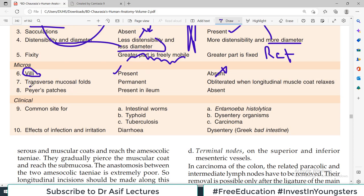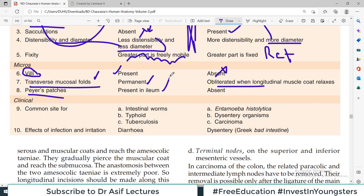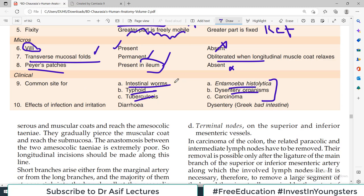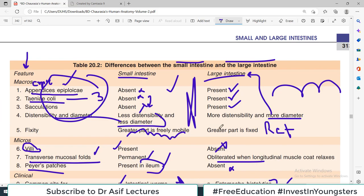Microscopically: villi are present in small intestine for absorption, absent in large intestine. Transverse mucosal folds — permanent in small intestine, obliterated in large intestine. Peyer's patches — aggregates of lymphoid follicles — present in ileum of small intestine, not in large intestine. Clinically: small intestine is a common site for intestinal infections, worm infections, typhoid, tuberculosis; whereas large intestine is more associated with cancers, dysentery organisms, and amoebic colitis. Colorectal cancer is pretty common; small intestine cancers are less so. Infection/irritation: diarrhea in small intestine involvement; dysentery with blood in stool in large intestine involvement.